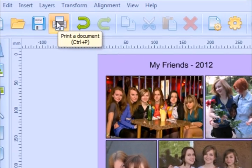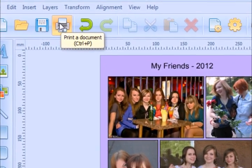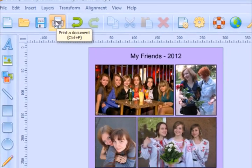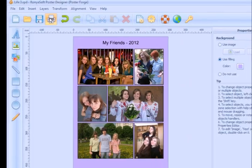Yeah, and I just need to print it. I've already hung my new poster on the wall.